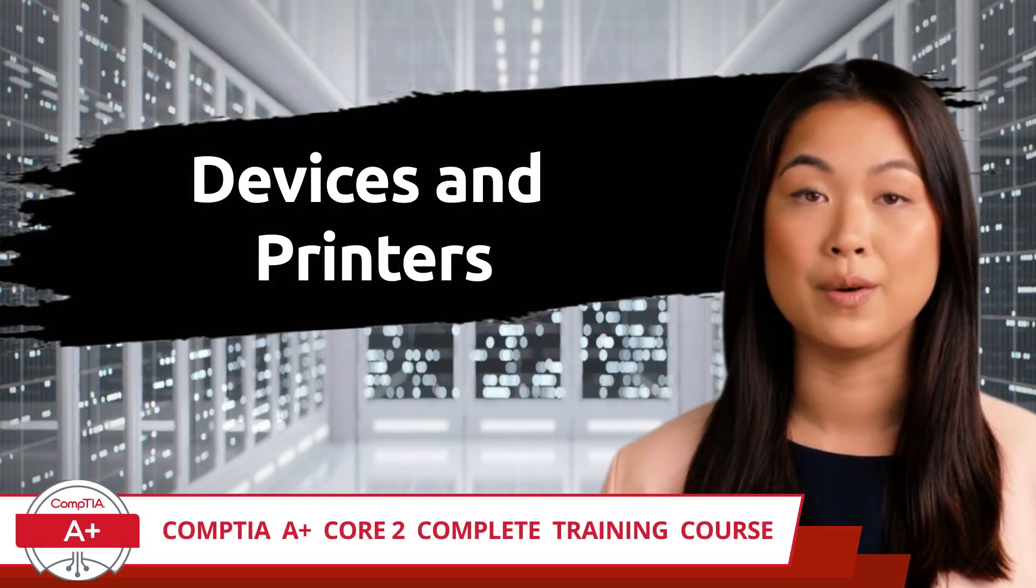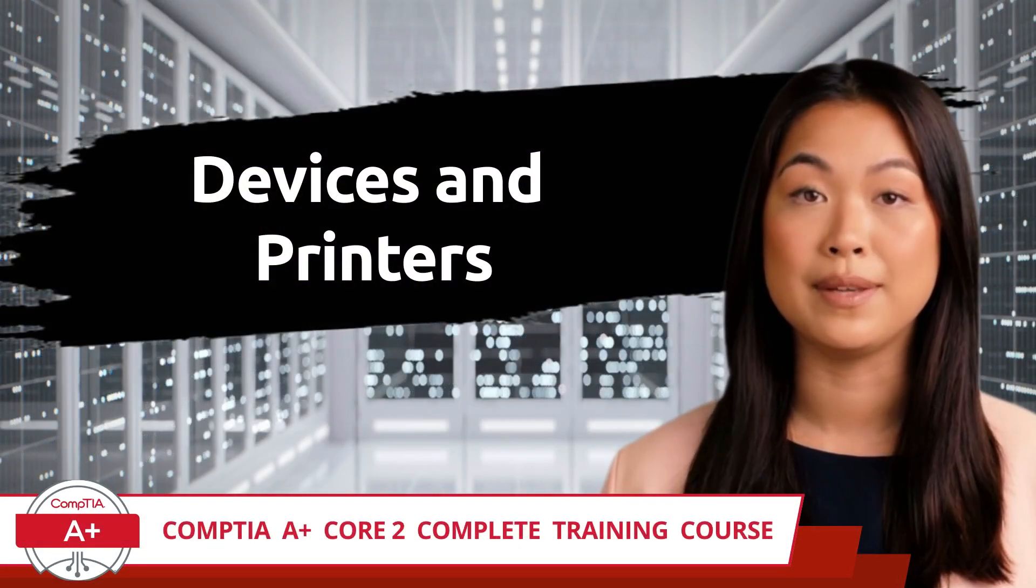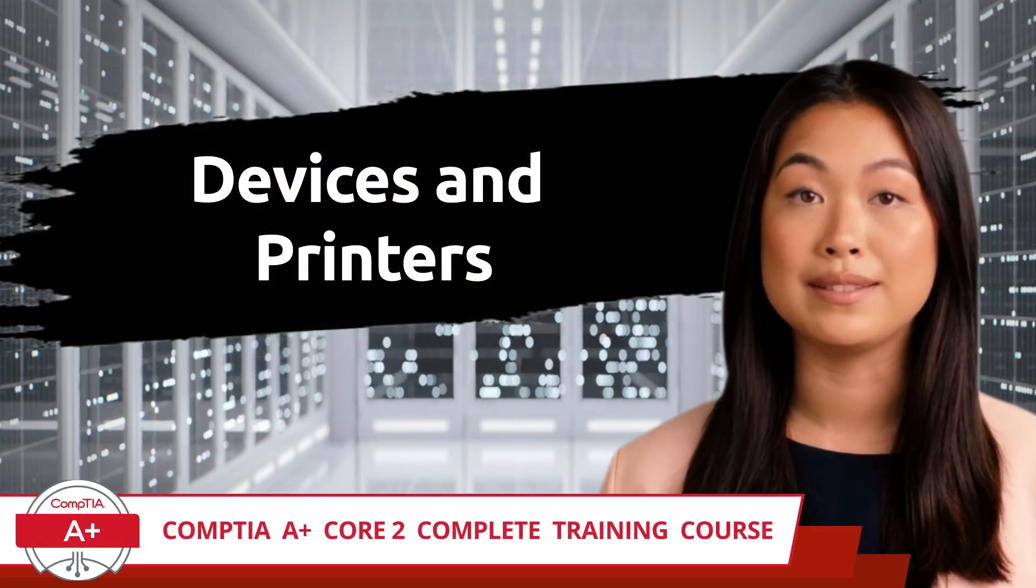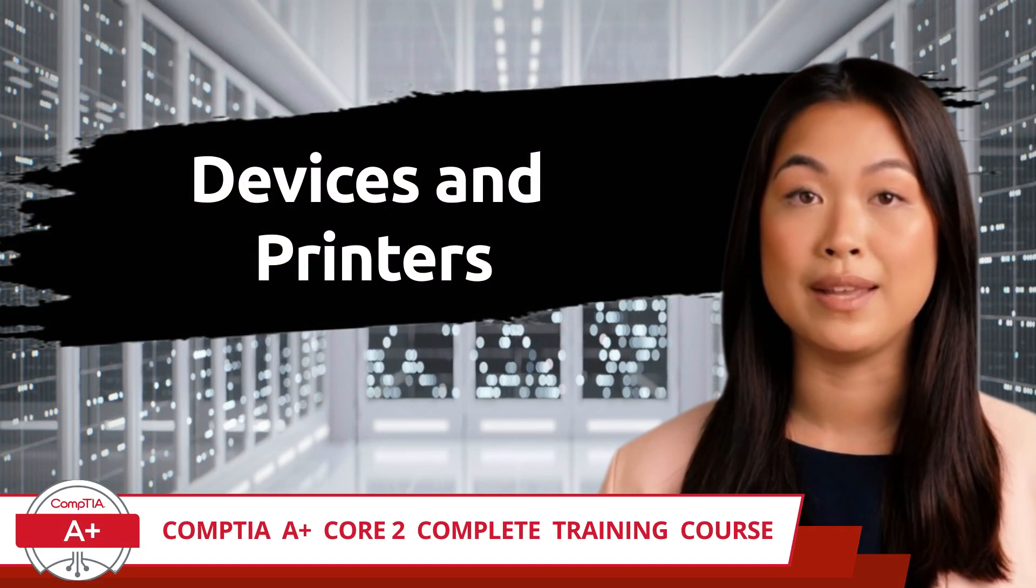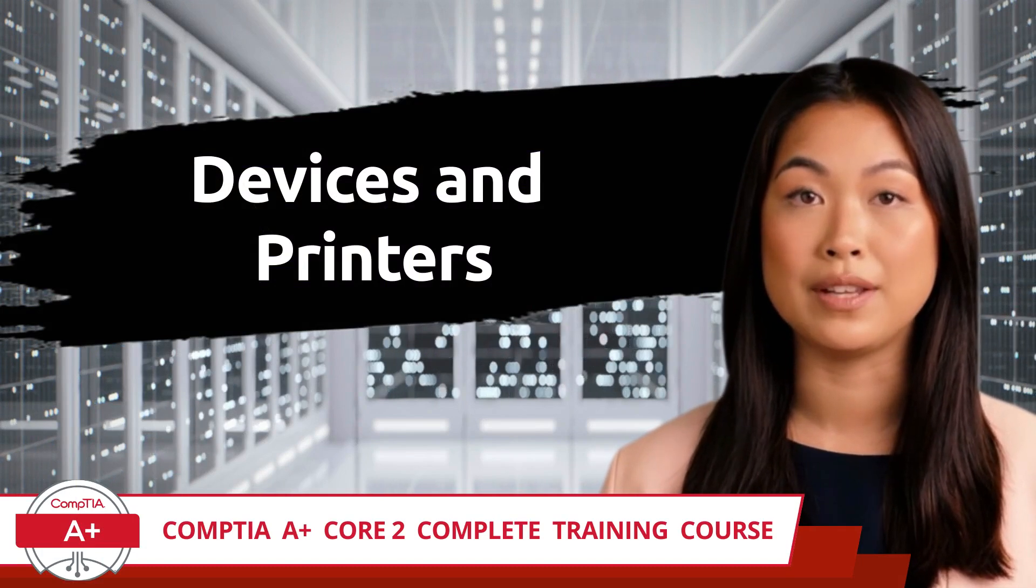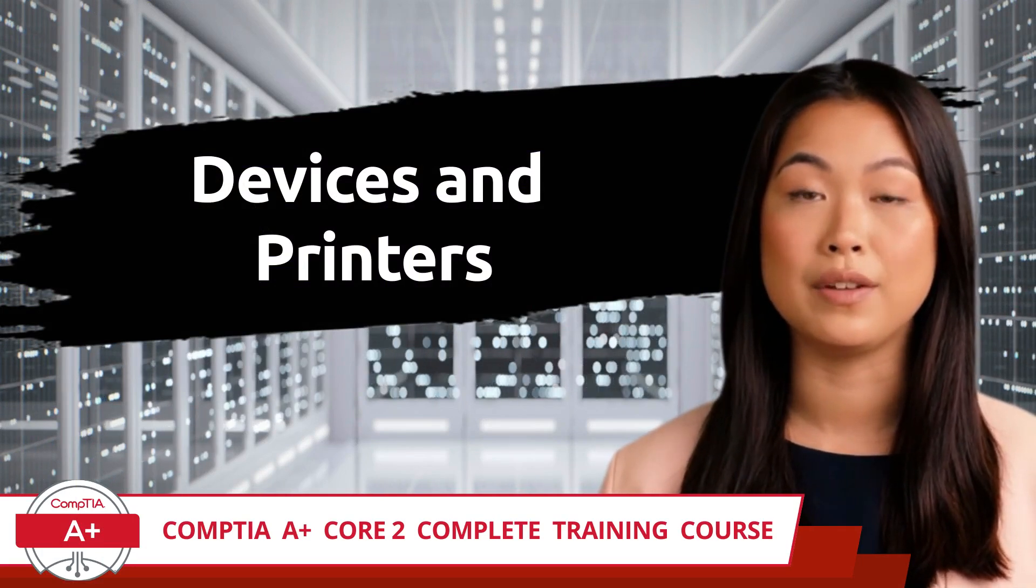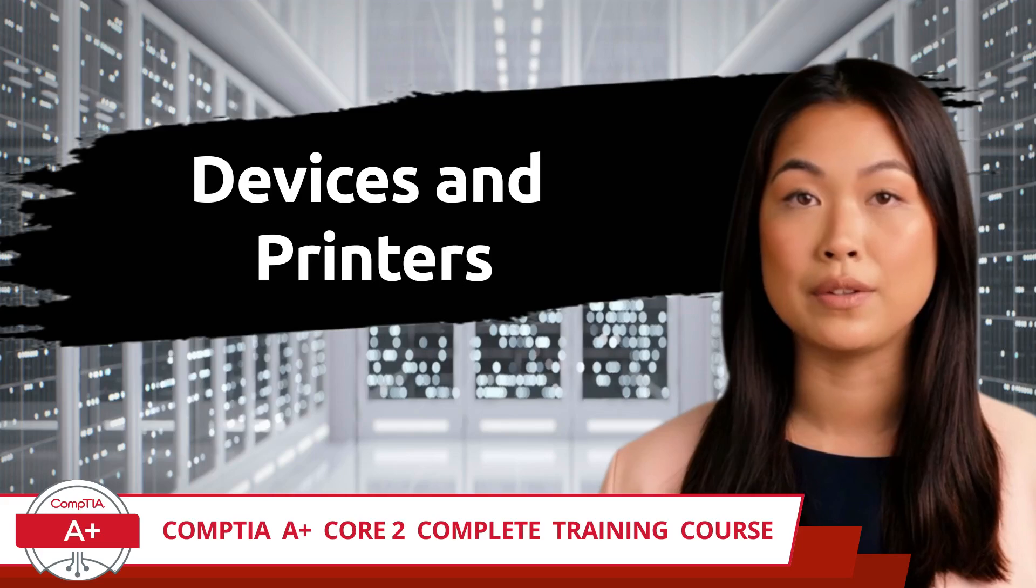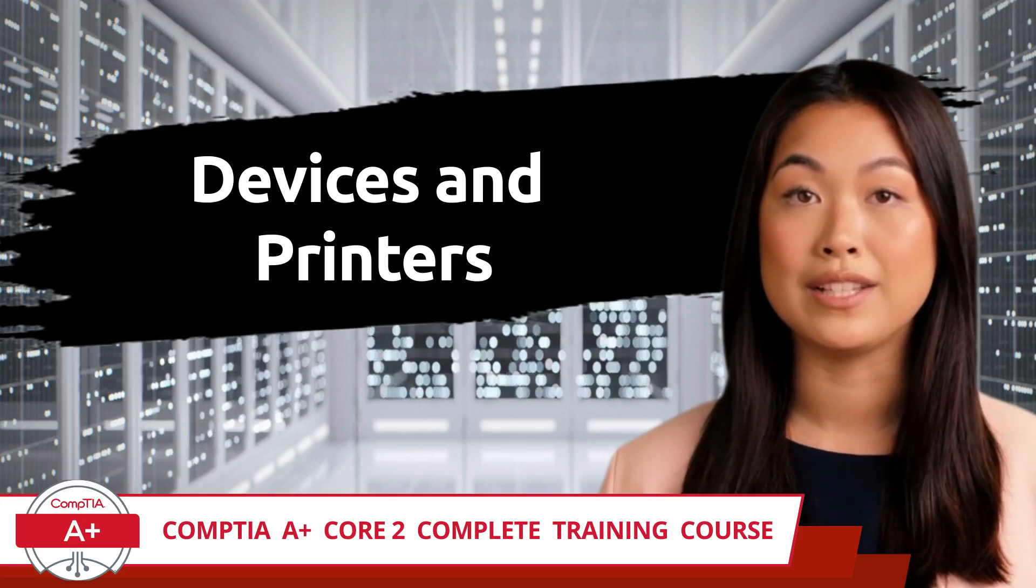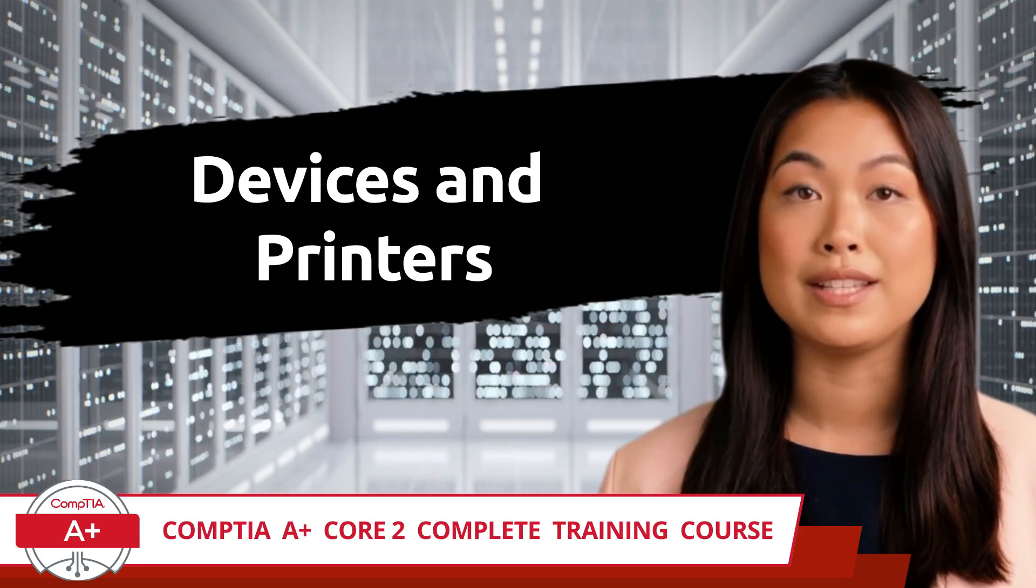CompTIA A Plus, Core 2, Complete Training Course. Exam Objective 1.4: Given a scenario, use the appropriate Microsoft Windows 10 Control Panel Utility.